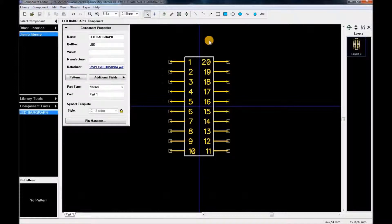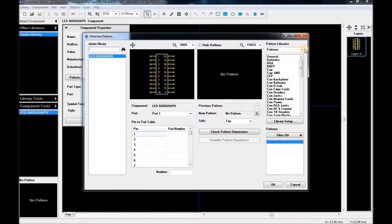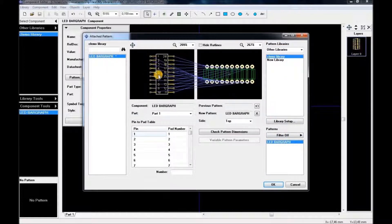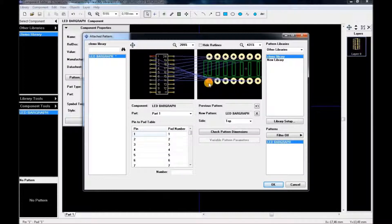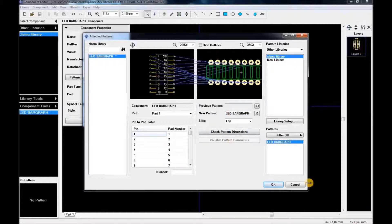Now what I'm going to do next is attach the pattern to the component. I'll click there, look for the pattern, and since we saved to other libraries, we go there and click 'more' — bar graph — boom, there it is. The small circle represents pin number one and you can see the pins correspond very nicely: 2, 3, 4, and so on. I'll click yes.